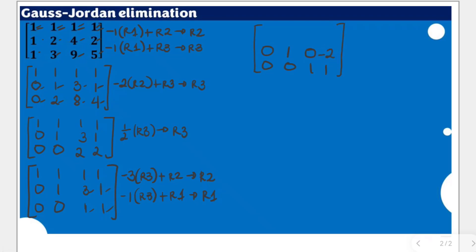For the new row 1: the first entry is still 1, because the entries below it are zeros and don't affect it. Negative 1 times 1 is negative 1, plus 1 gives 0. Negative 1 times 1 is negative 1, plus 1 also gives 0. The last step is to make the remaining nonzero entry in row 1 equal to zero.